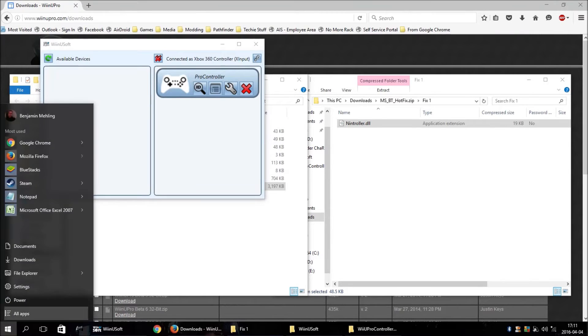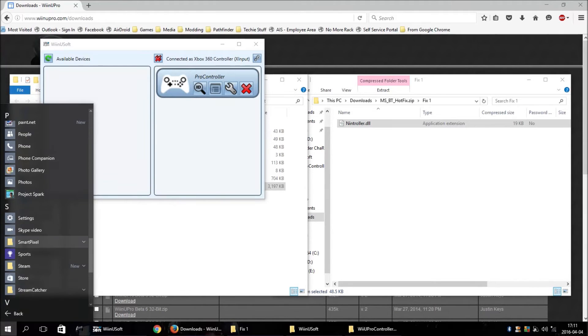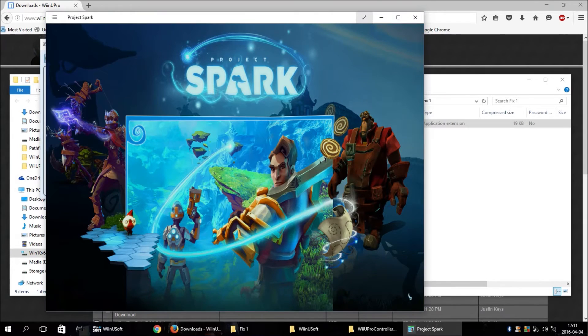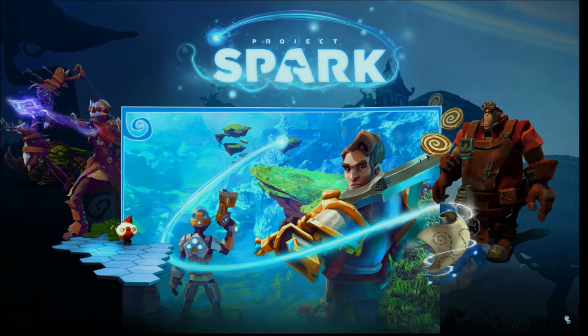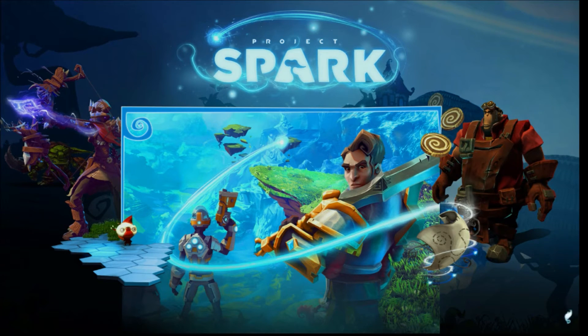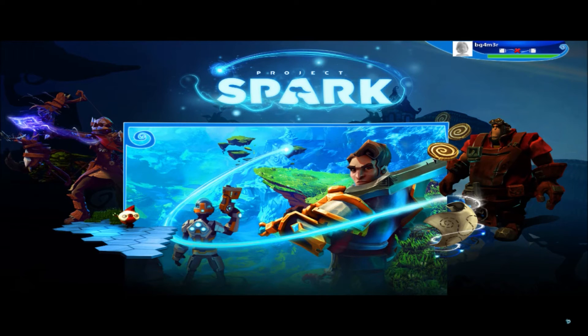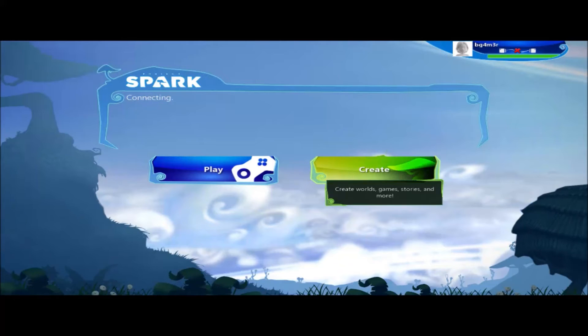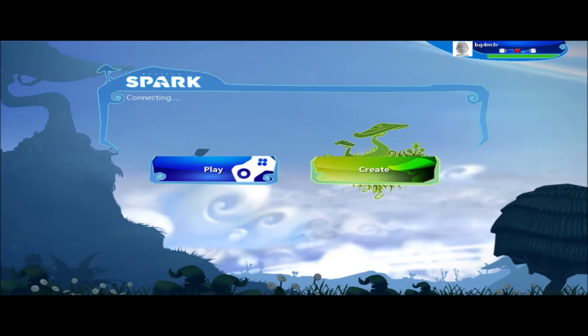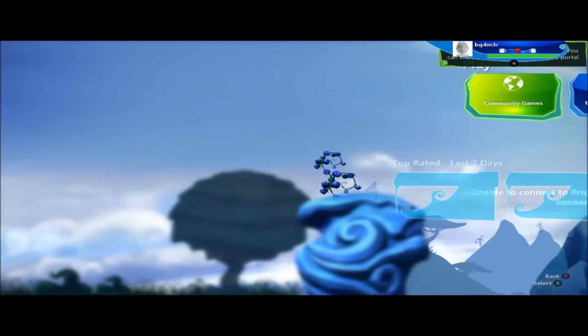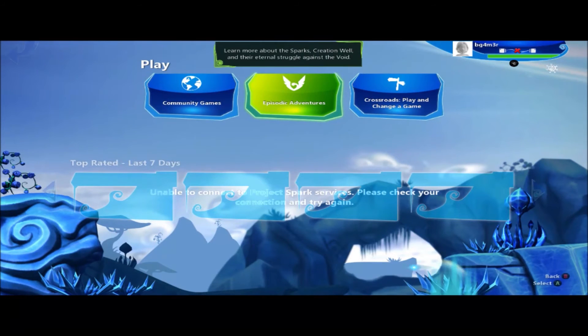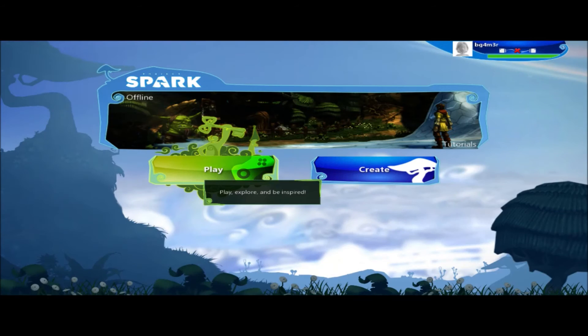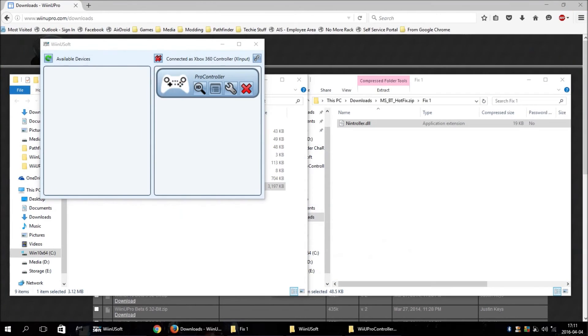And I will demonstrate that with Project Spark. Let it load up here. And, as you can see, it's working. And I can point all of this with the controller. So, it works fine with the fix.